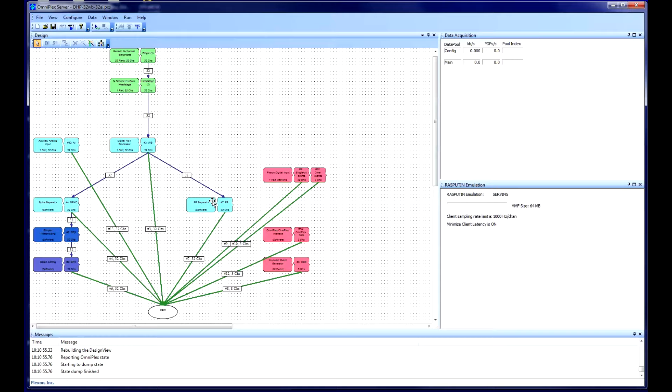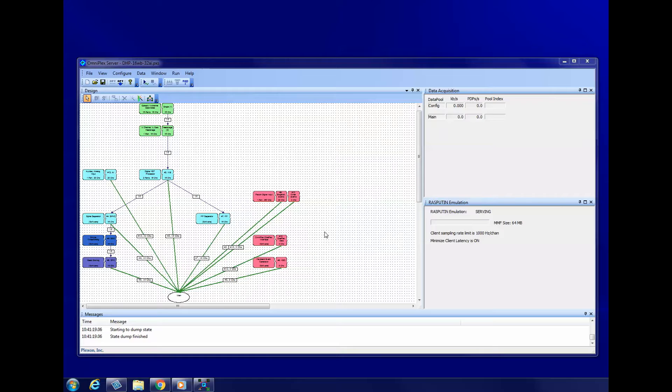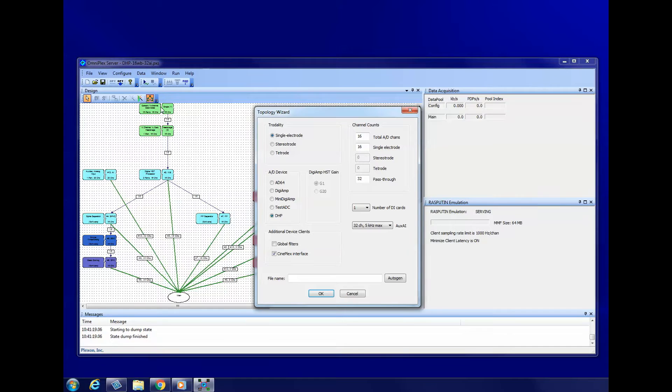If there is a green progress bar at the bottom of the Server window, wait for it to finish. If no topology loaded automatically, you will see a blank area. In either case, to create a new topology, click the Topology Wizard button in the toolbar.